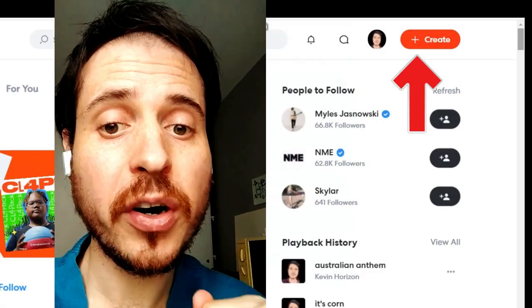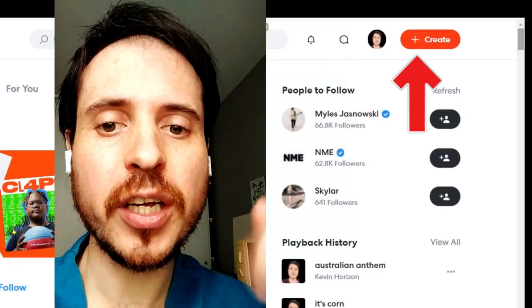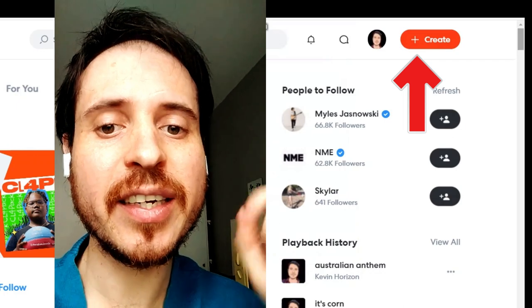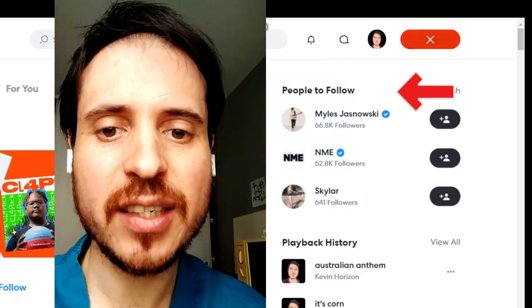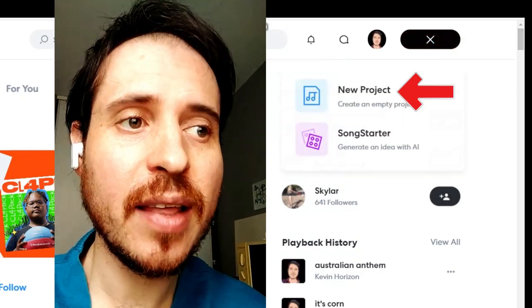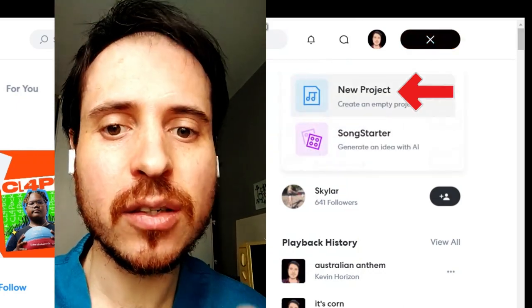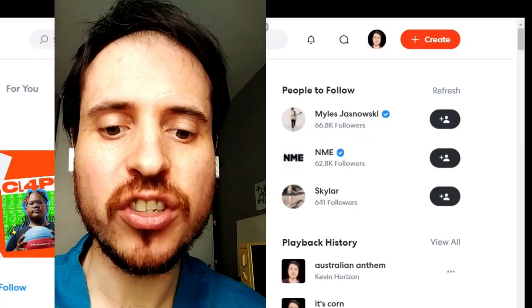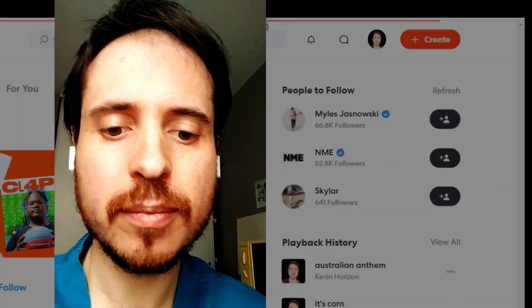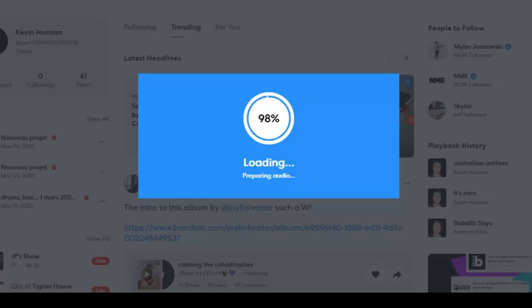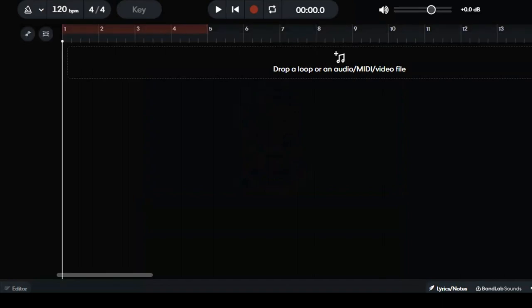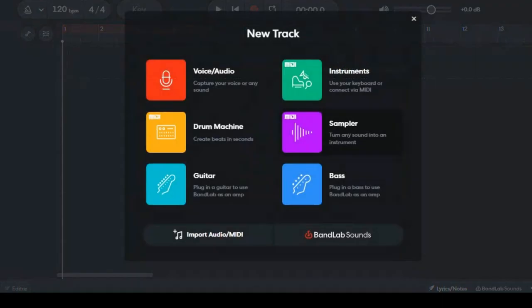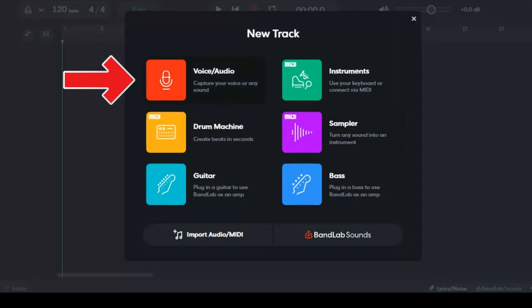Once you are there, you can click create a project and then create a new project. Now you can click voice audio.